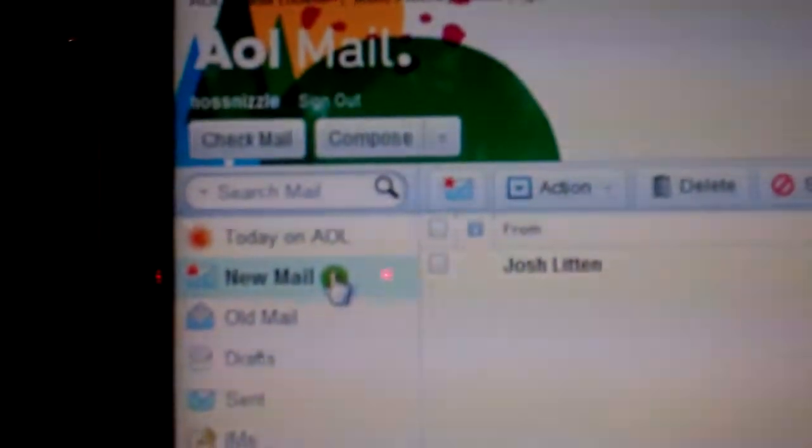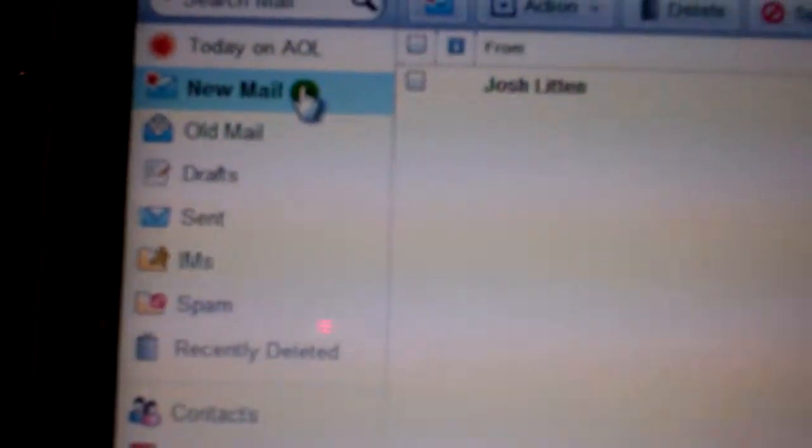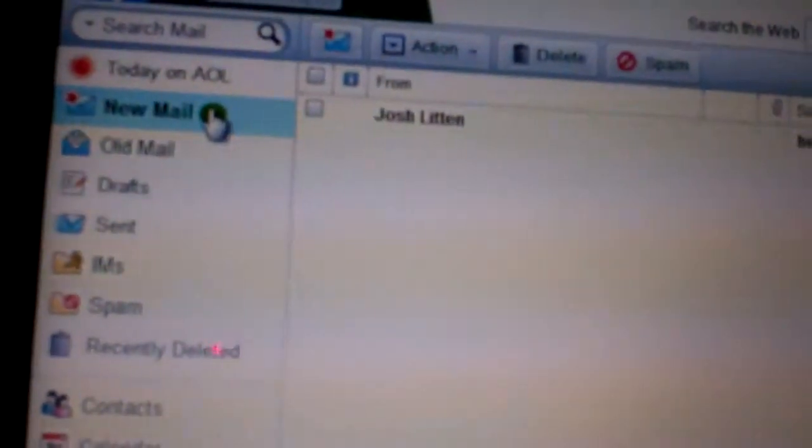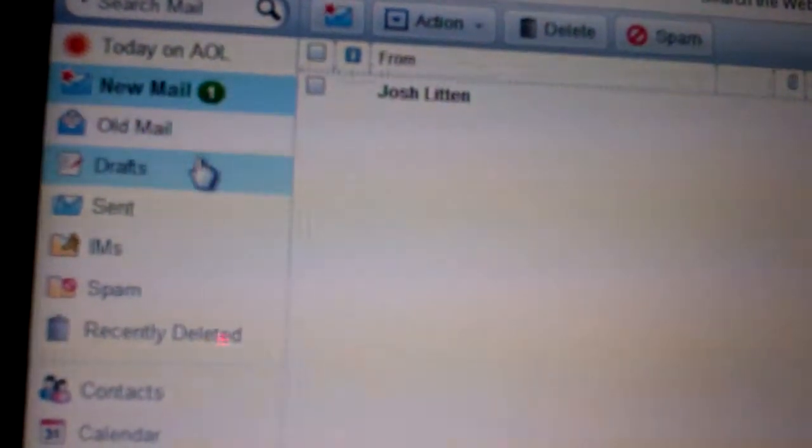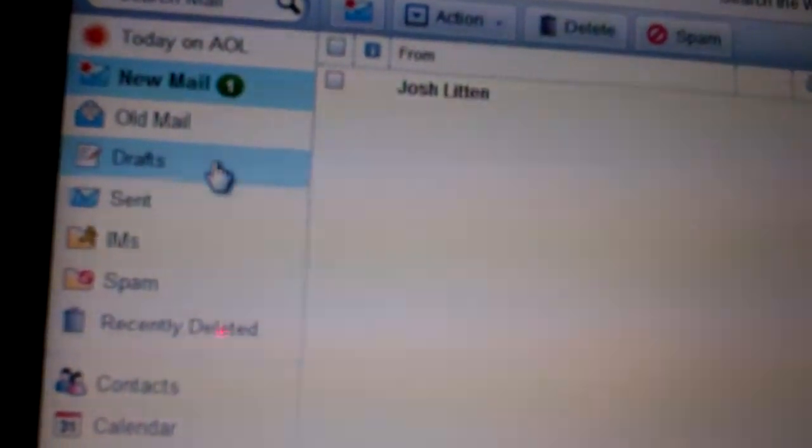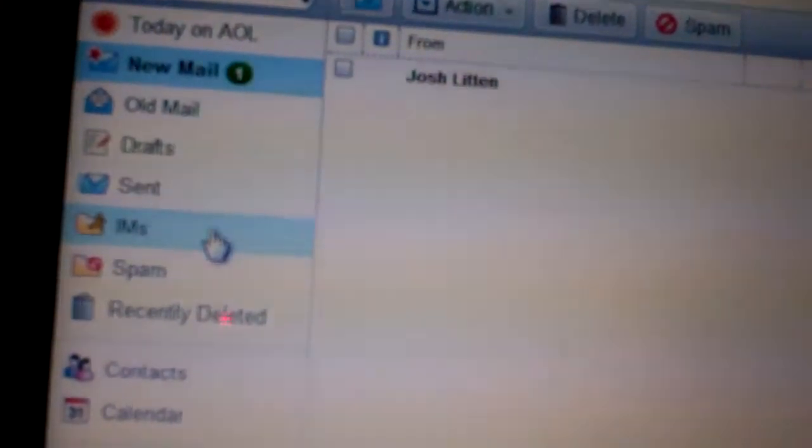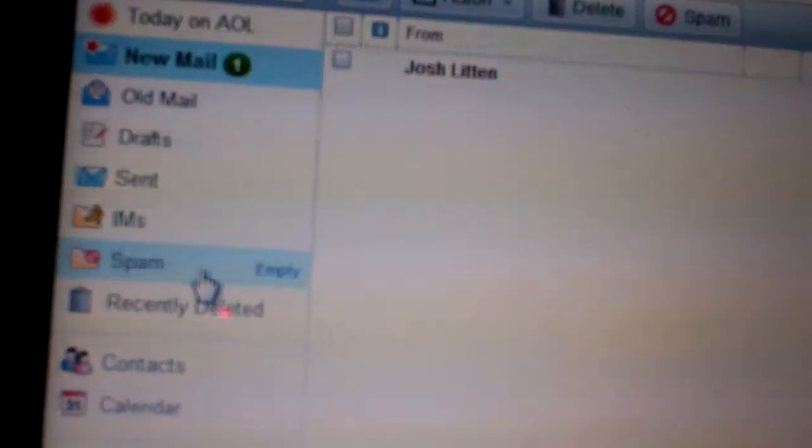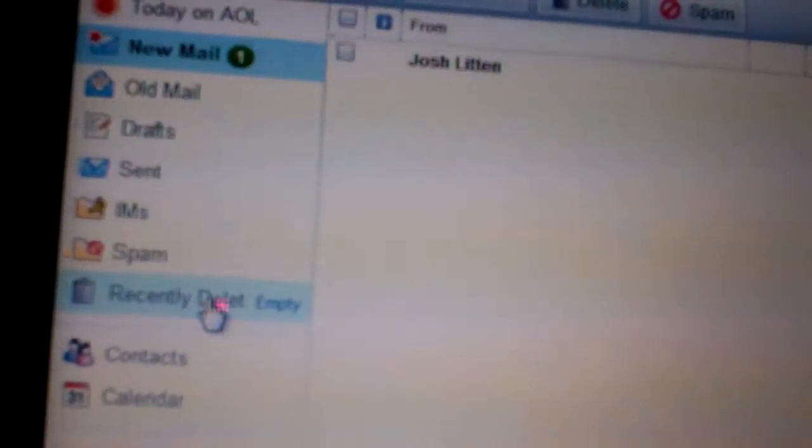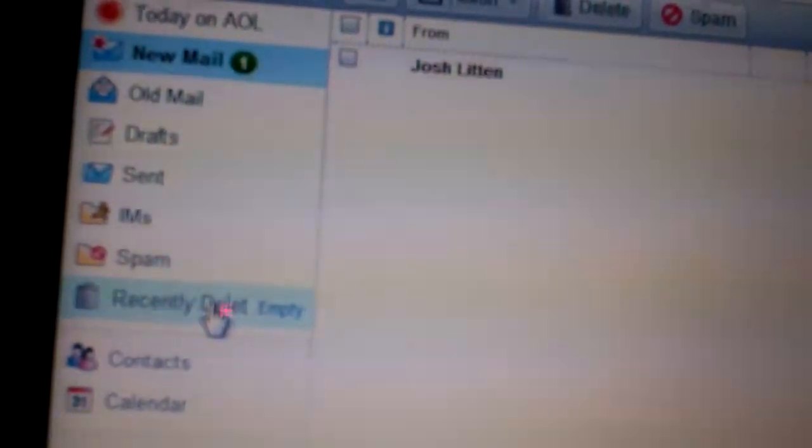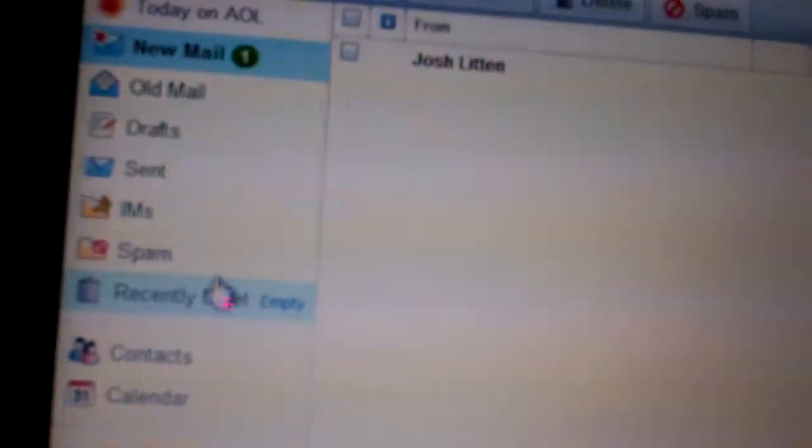Make sure, this is AOL mail. This is AOL. So just make sure you check. All you got is you got your new, you got your old, you got your drafts, your sent, your IMs, your spam. You got all these folders that are possibly having stuff.